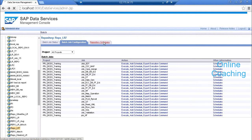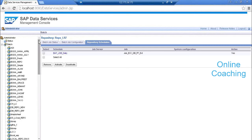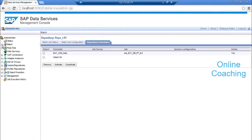Repository schedules let you see all jobs scheduled at the repository level. Real-time and web services we will talk about when covering real-time jobs and XML data. SAP connections I will try to show in the next session. Then adapters, real-time jobs, server groups, central — which we spoke about — and profiler we will look into. Object promotion management and job execution history — you can see it at the repository level or entire landscape level.